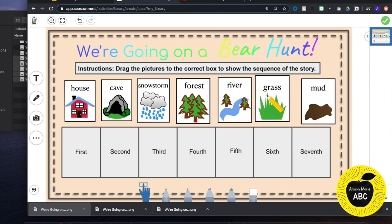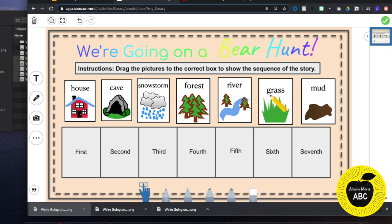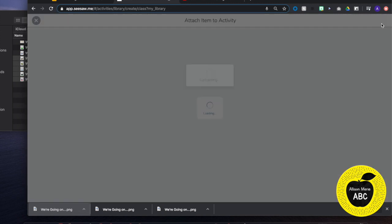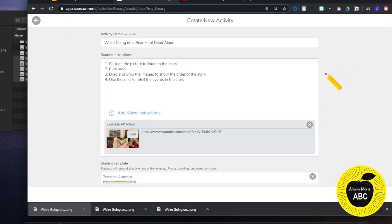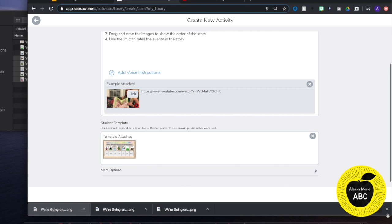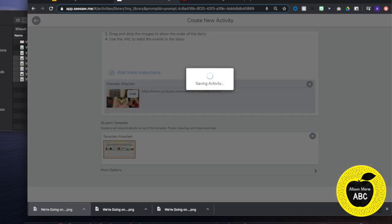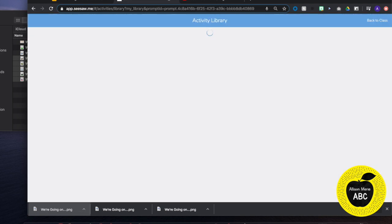So I am going to leave that lined up for them. I am going to hit the green check. And now my option is ready to save.